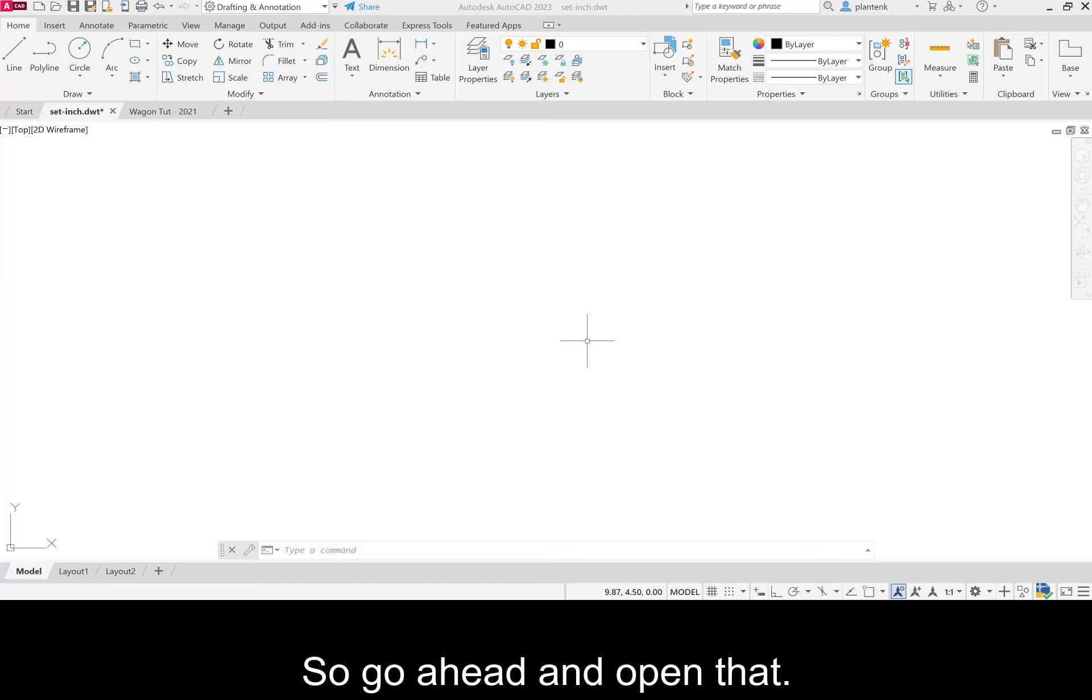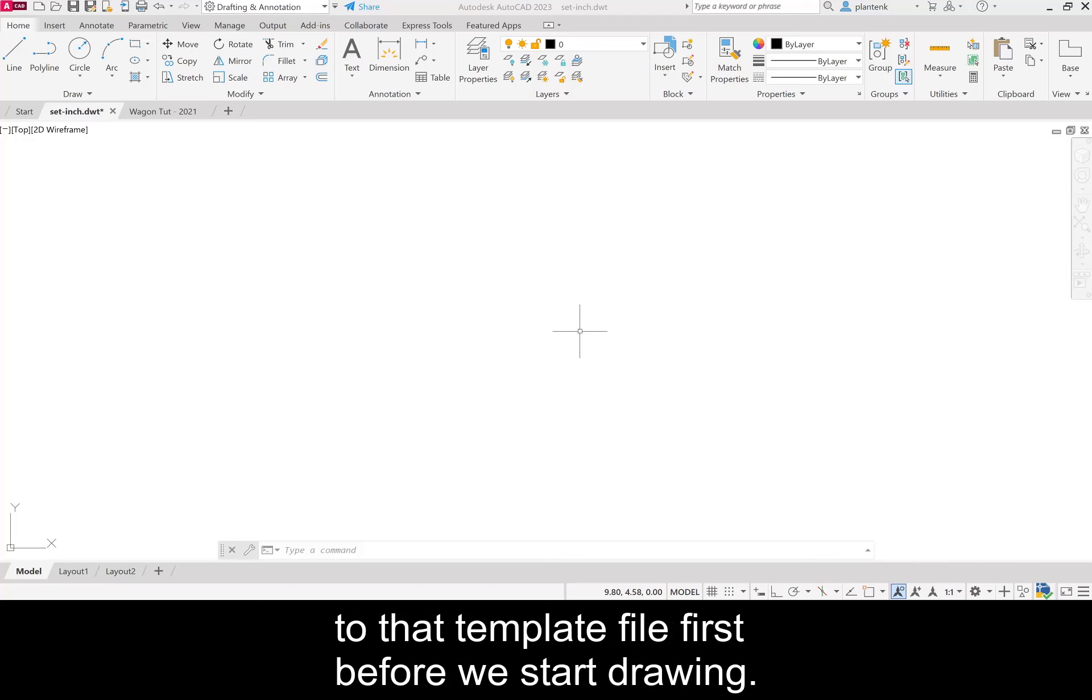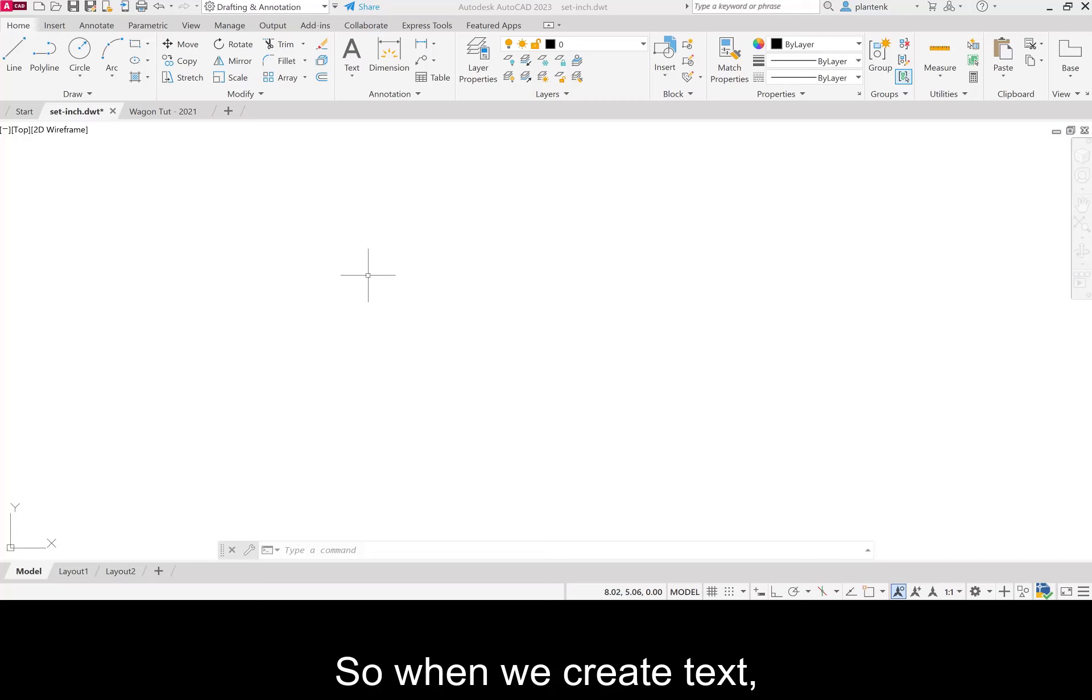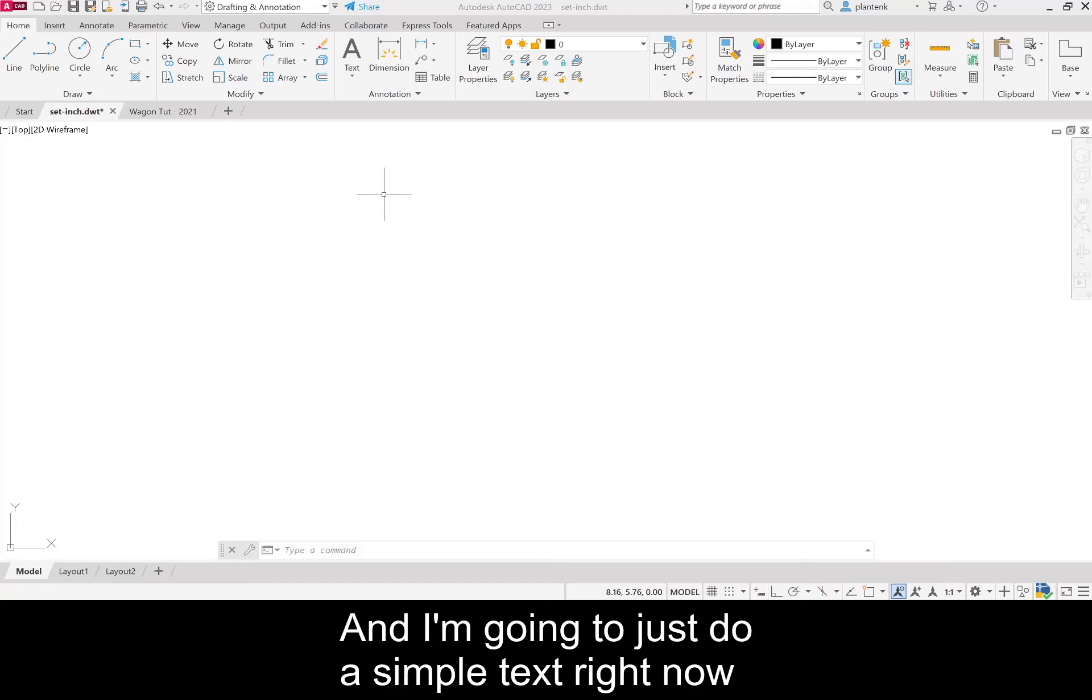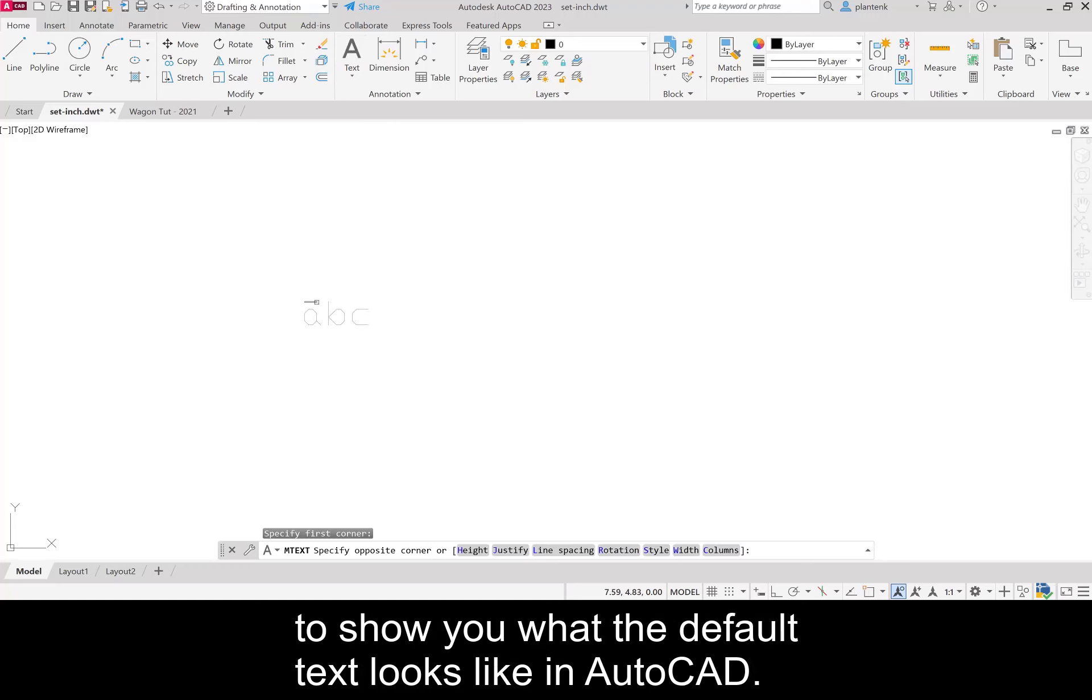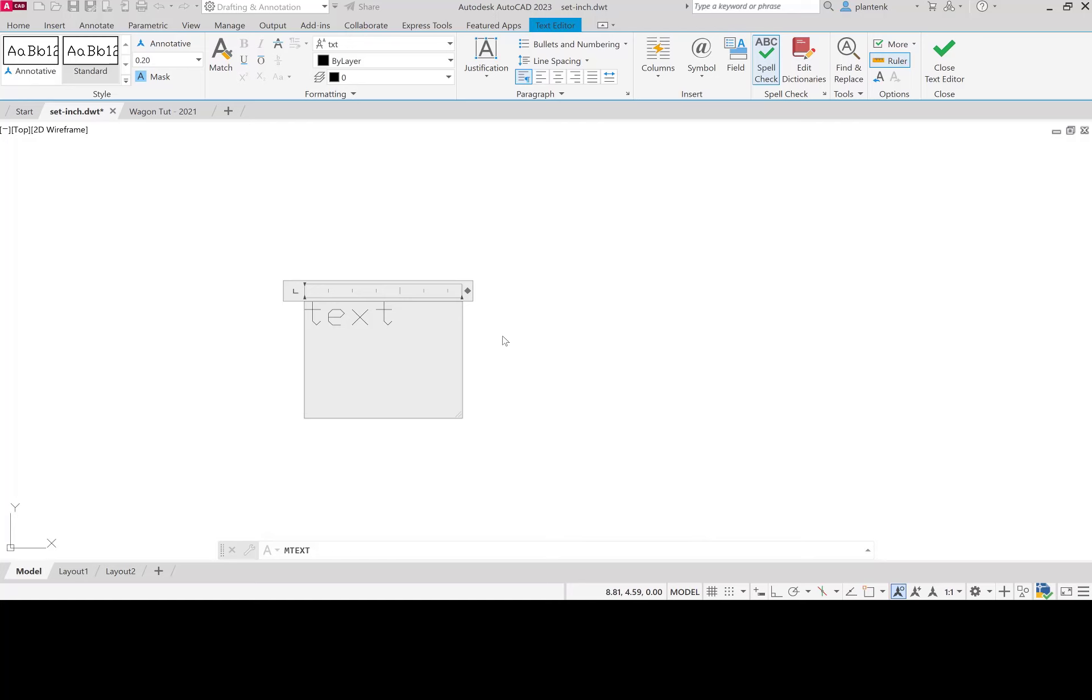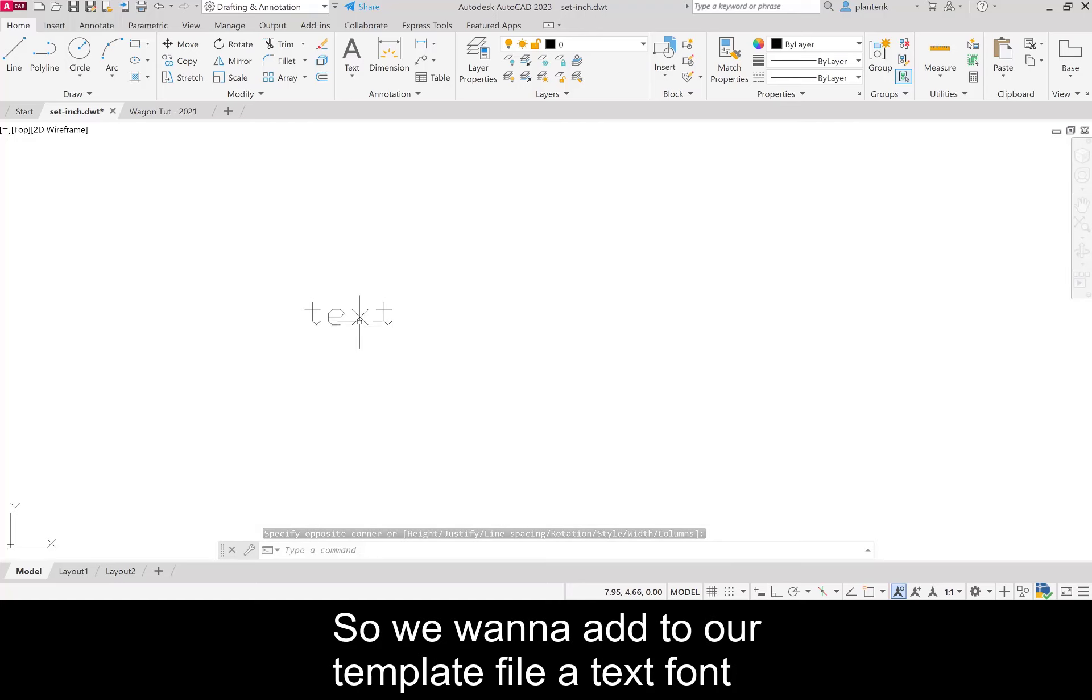We're going to add a little bit of information to that template file before we start drawing. What we're going to add to it is some text information. When we create text we want the text to look fairly nice. I'm going to do a simple text right now to show you what the default text looks like in AutoCAD. Not so pretty, right?